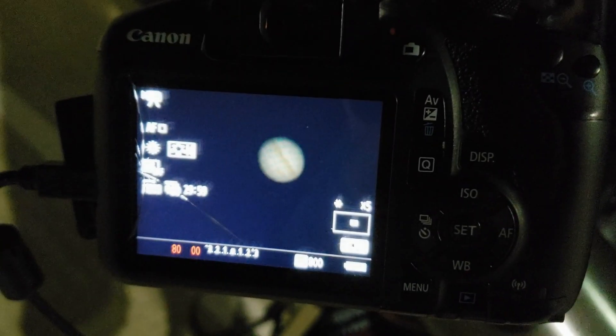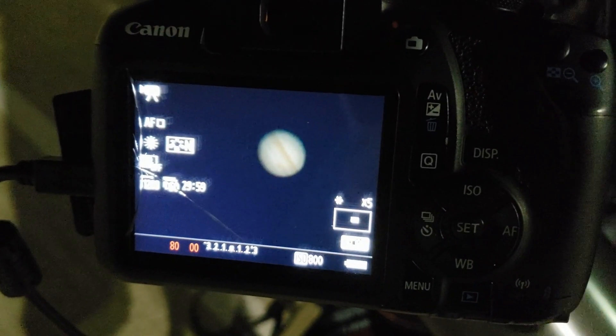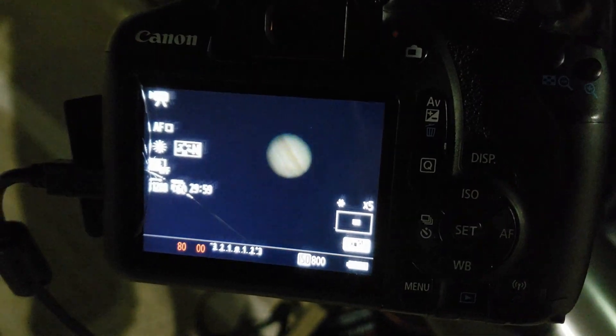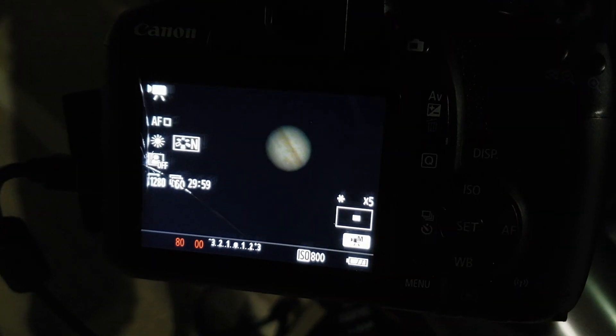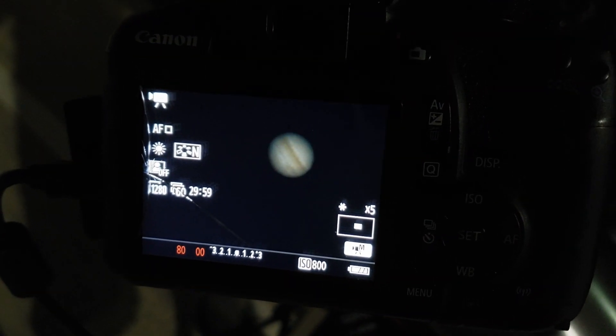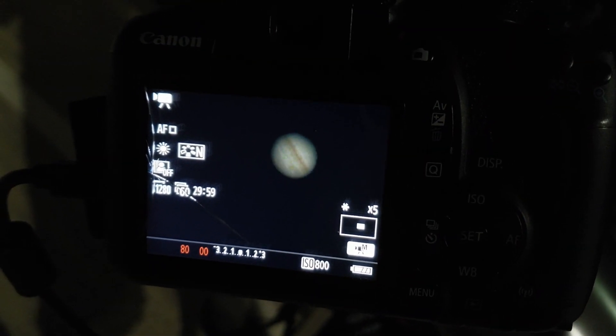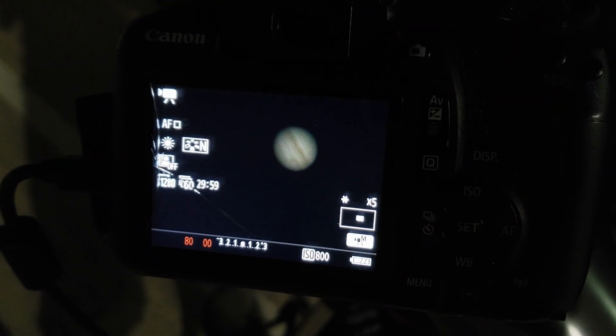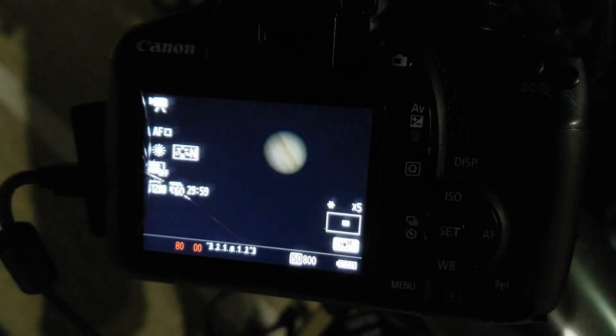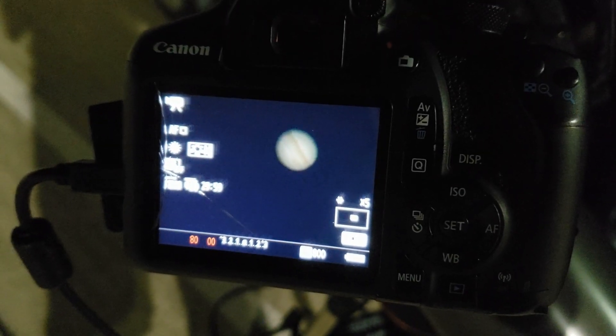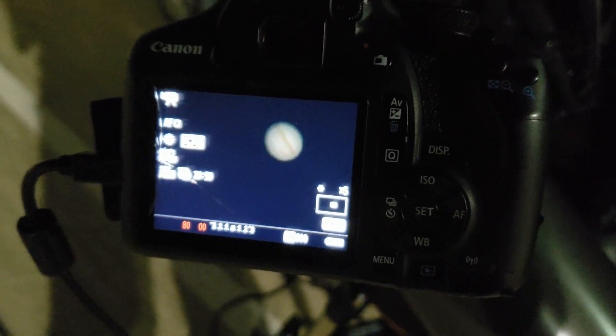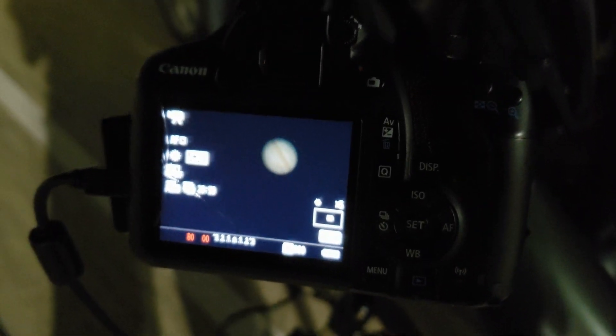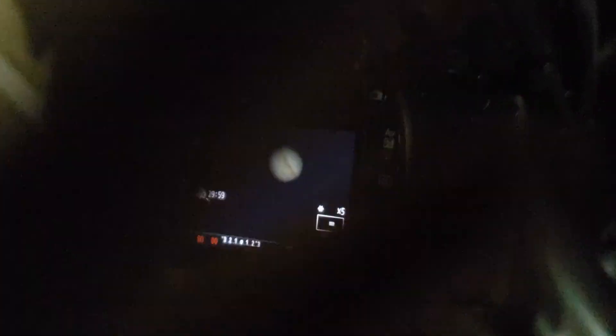It is a bit windy tonight, but look at the focus on Jupiter right there. Look at that. We have the big red spot on this side too. And we're going to stack it all up and it's going to be amazing. So, let's get over to it.